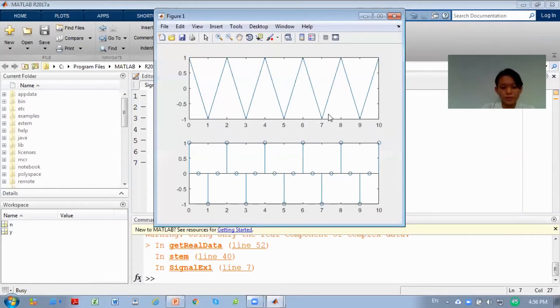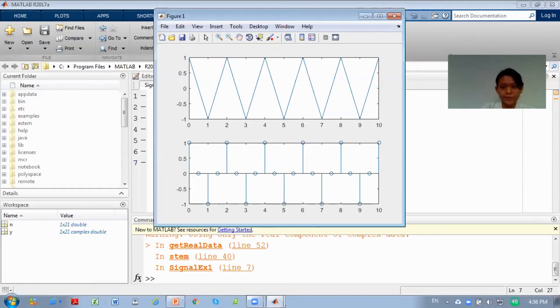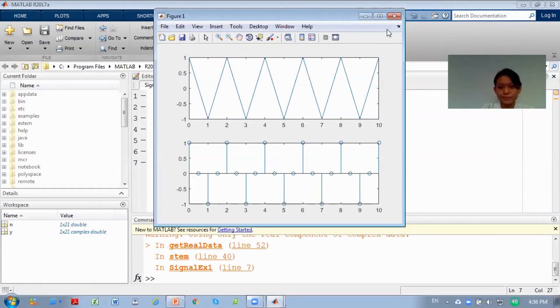Now they are displaying the graph. The above one is continuous, below one is discrete graph. Done for question 1.